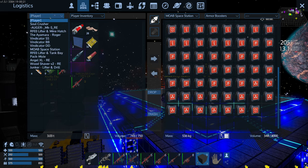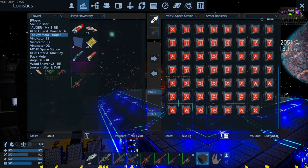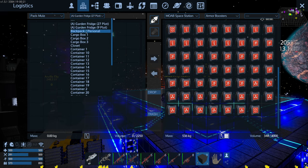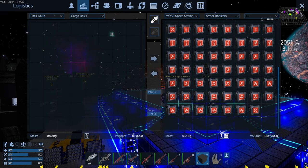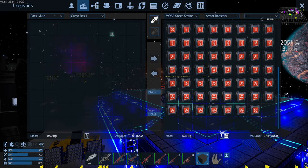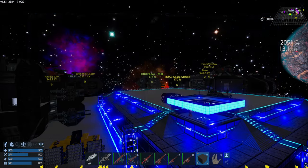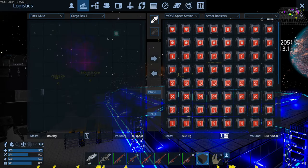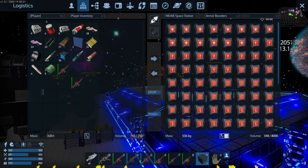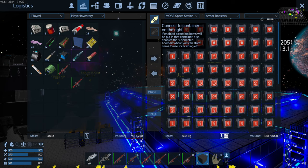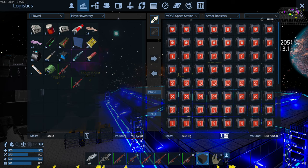You can go from the space station to any ship. If I wanted to put it onto the Pack Mule, I could just grab this and shift left-click, bring it back. That's how that works. The one other thing within this menu is 'connect to container' on the right. This is really important. I'm going to connect to the container on the right here. Now the toolbar turned gold.